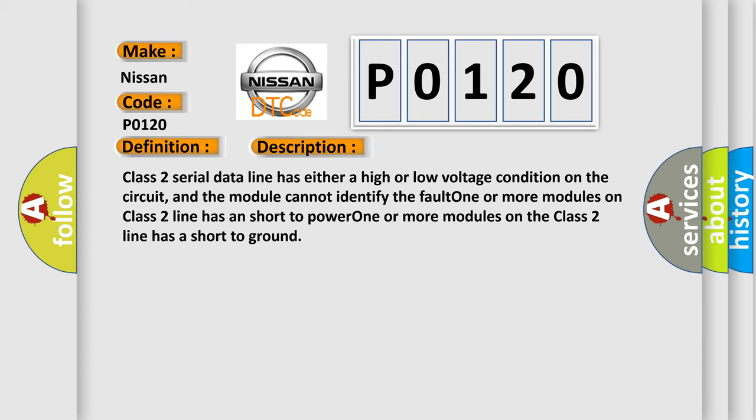Class 2 serial data line has either a high or low voltage condition on the circuit, and the module cannot identify the fault. One or more modules on Class 2 line has a short to power. One or more modules on the Class 2 line has a short to ground.